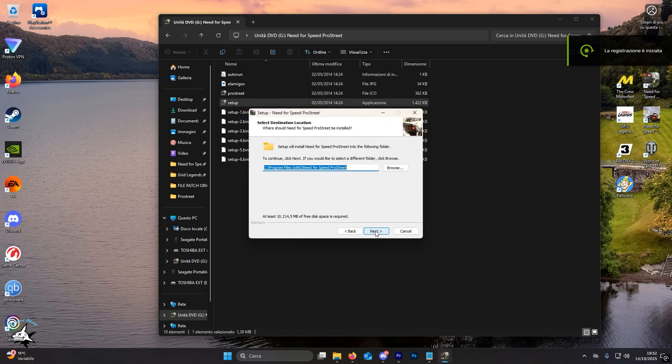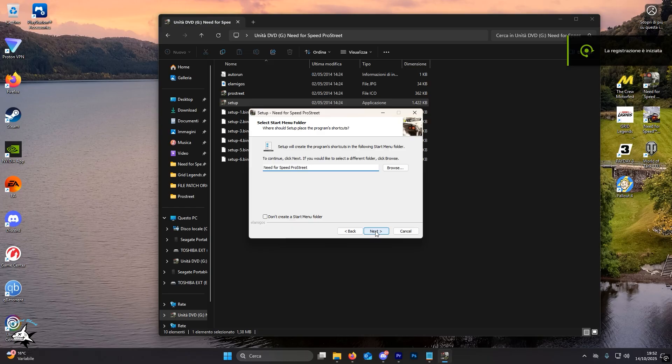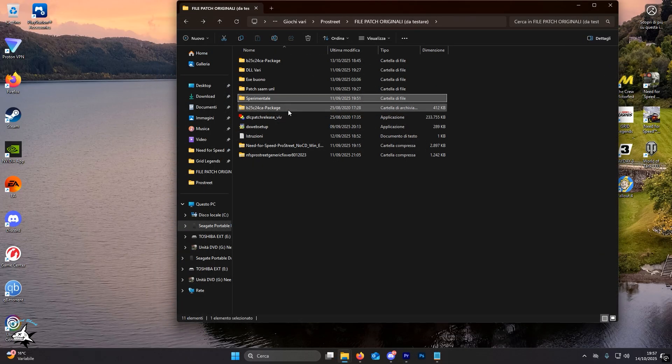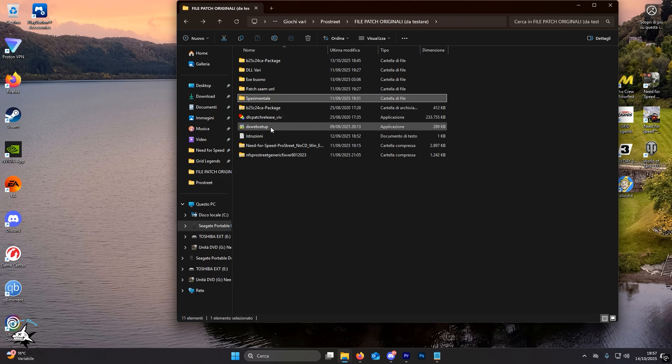Once this is done, run the installation without changing any settings. After completing the installation, let's move to the second step.